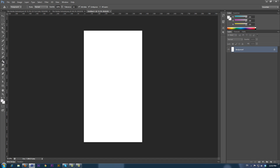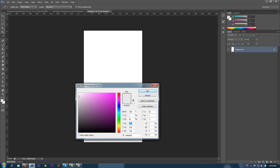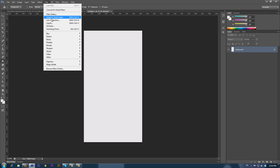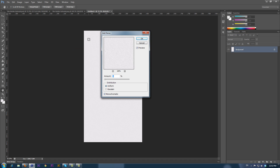By using the bucket tool, we will give it a background color of light gray. Then apply some light noise to it: Filter, Noise, Add Noise.